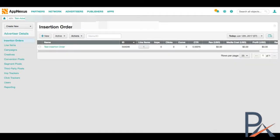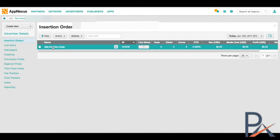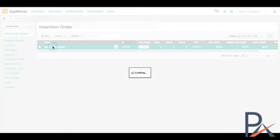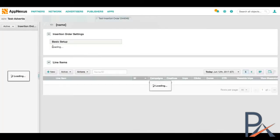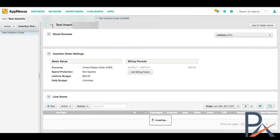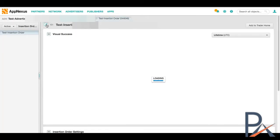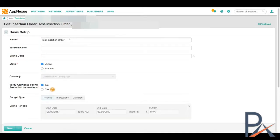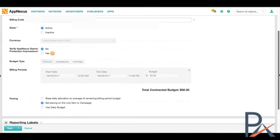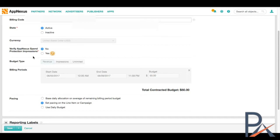So insertion orders are a way to kind of keep track and use if you need to bill by insertion order or set up your campaign to invoice this way. If we click on this insertion order, I have to click edit in order to see the information. So again, name, test insertion order, active. Very important. If you put it inactive, it won't show up at the later stages. Now this is something that is relatively new to AppNexus. It's called Verify AppNexus Spend Protection Impressions.